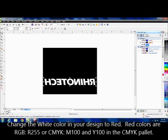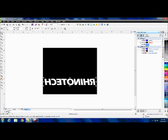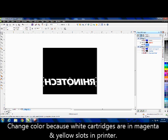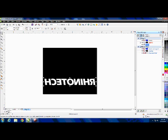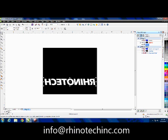The reason for that is the cartridges in the white printer are actually in the magenta slot and yellow slot. So in CMYK we're going to use 100% of the M slot and 100% of the yellow slot, and in RGB that R255 tells the printer to use 100% of the magenta slot and 100% of the yellow slot.